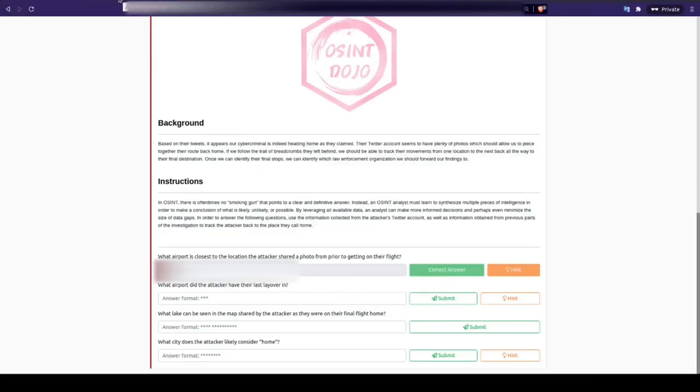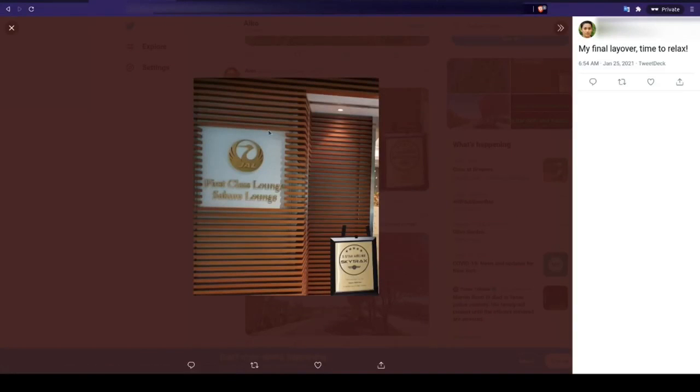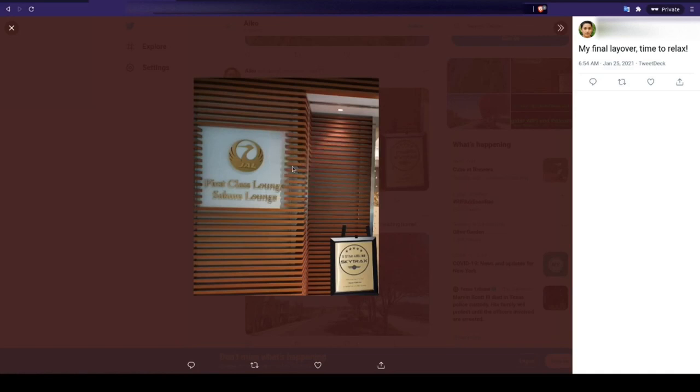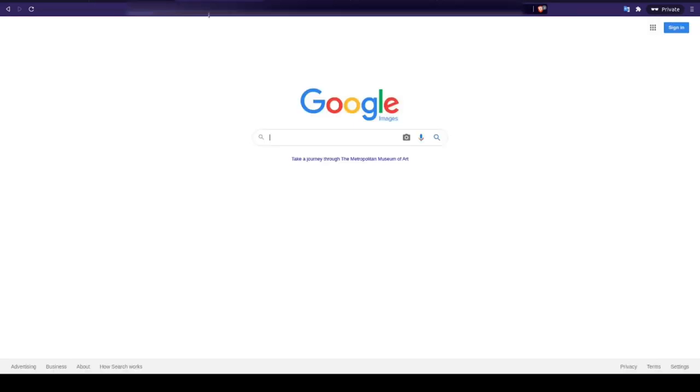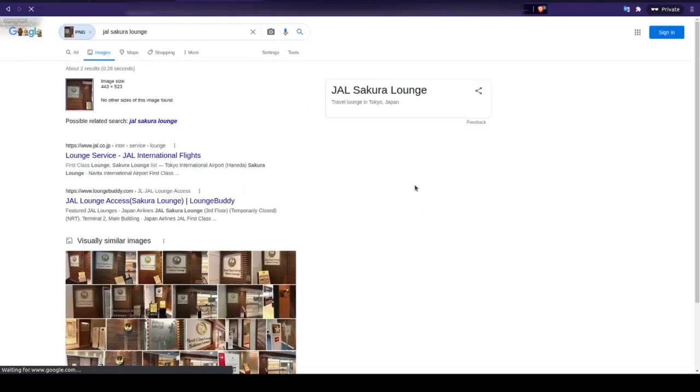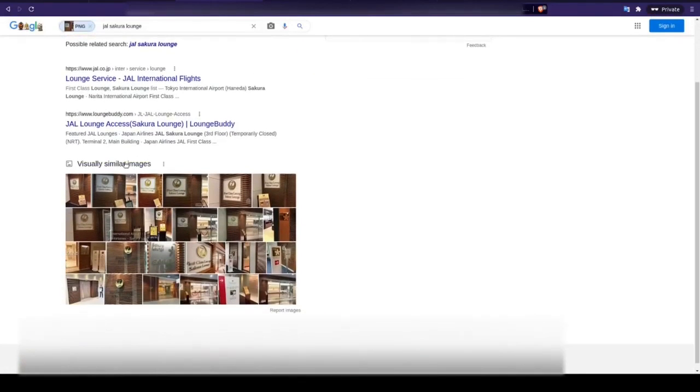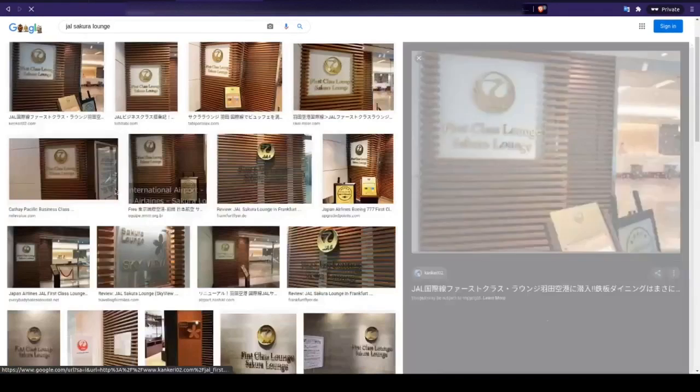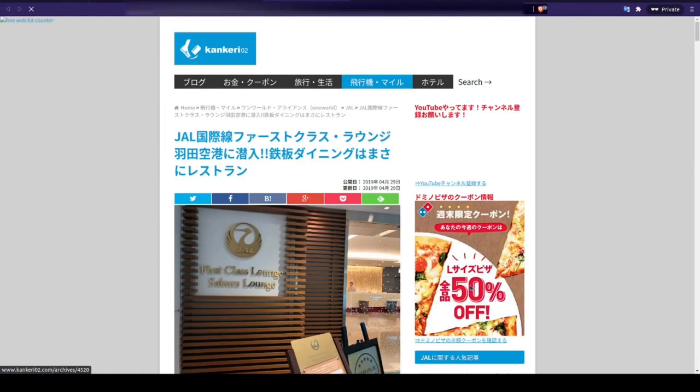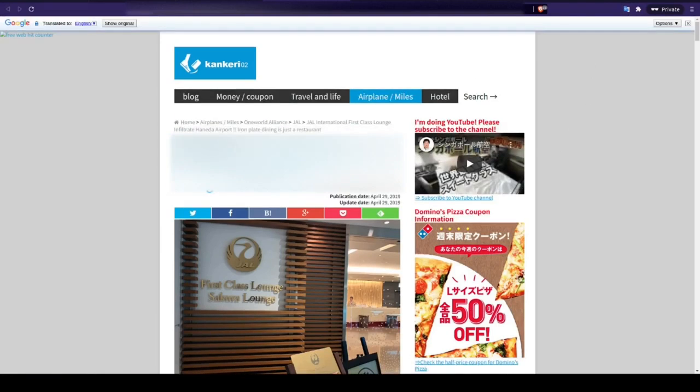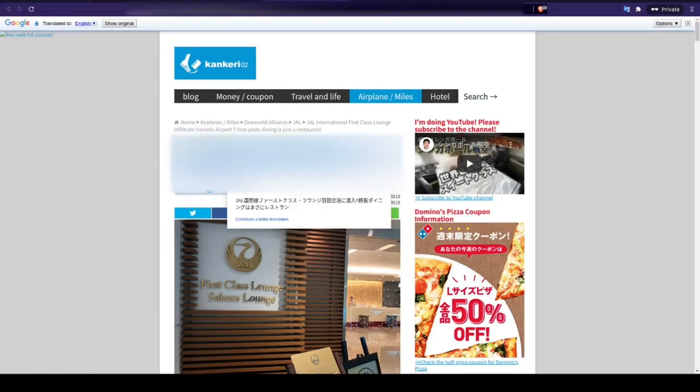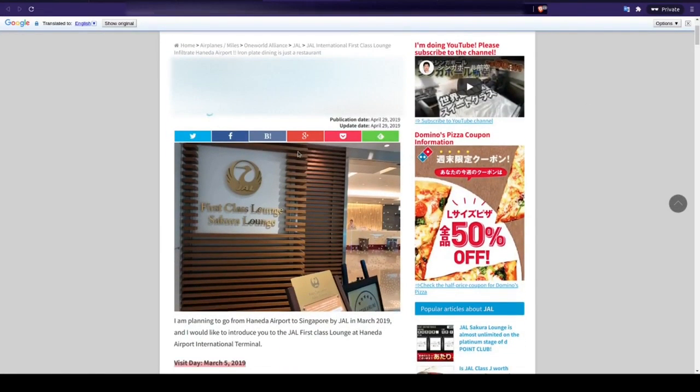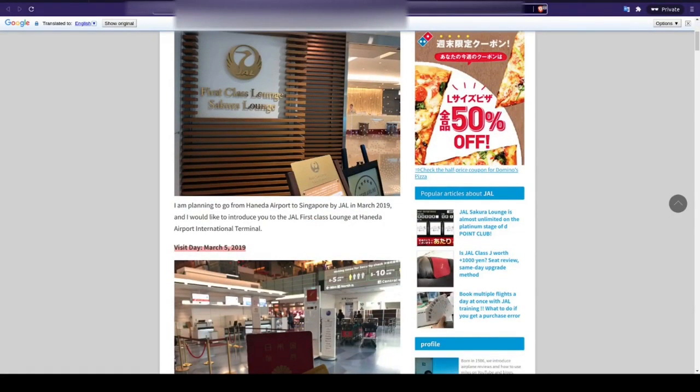Next up, we need to identify where their last layover was. Navigating to another photo posted by the attacker, this time we're going to run a reverse image search using Google. We're given results that point us to Japan Airlines and Tokyo, but we still need to locate the specific airport. Let's click on one of these similar images here and we're going to translate the page. This translation gives us the airport we're looking for and if you look up the airport code for this airport, it's actually in the URL above. Let's copy that and paste it in to continue.